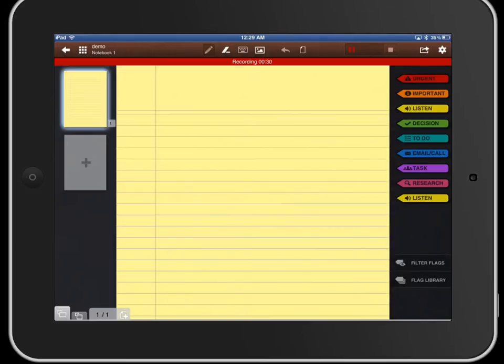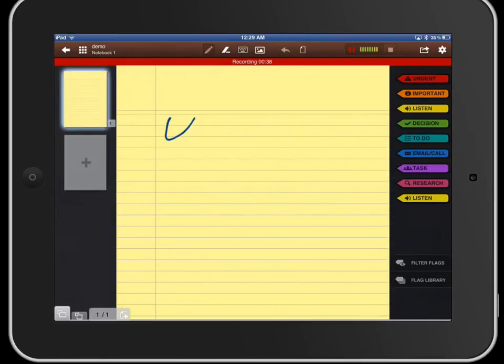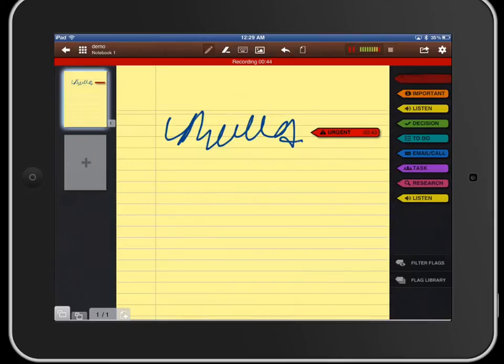So we'll go ahead and do the pen tool here. You just select a pen size and a color and you can write whatever you need to. Maybe you want to bring a tab over here and say this is urgent so I need to remember that.